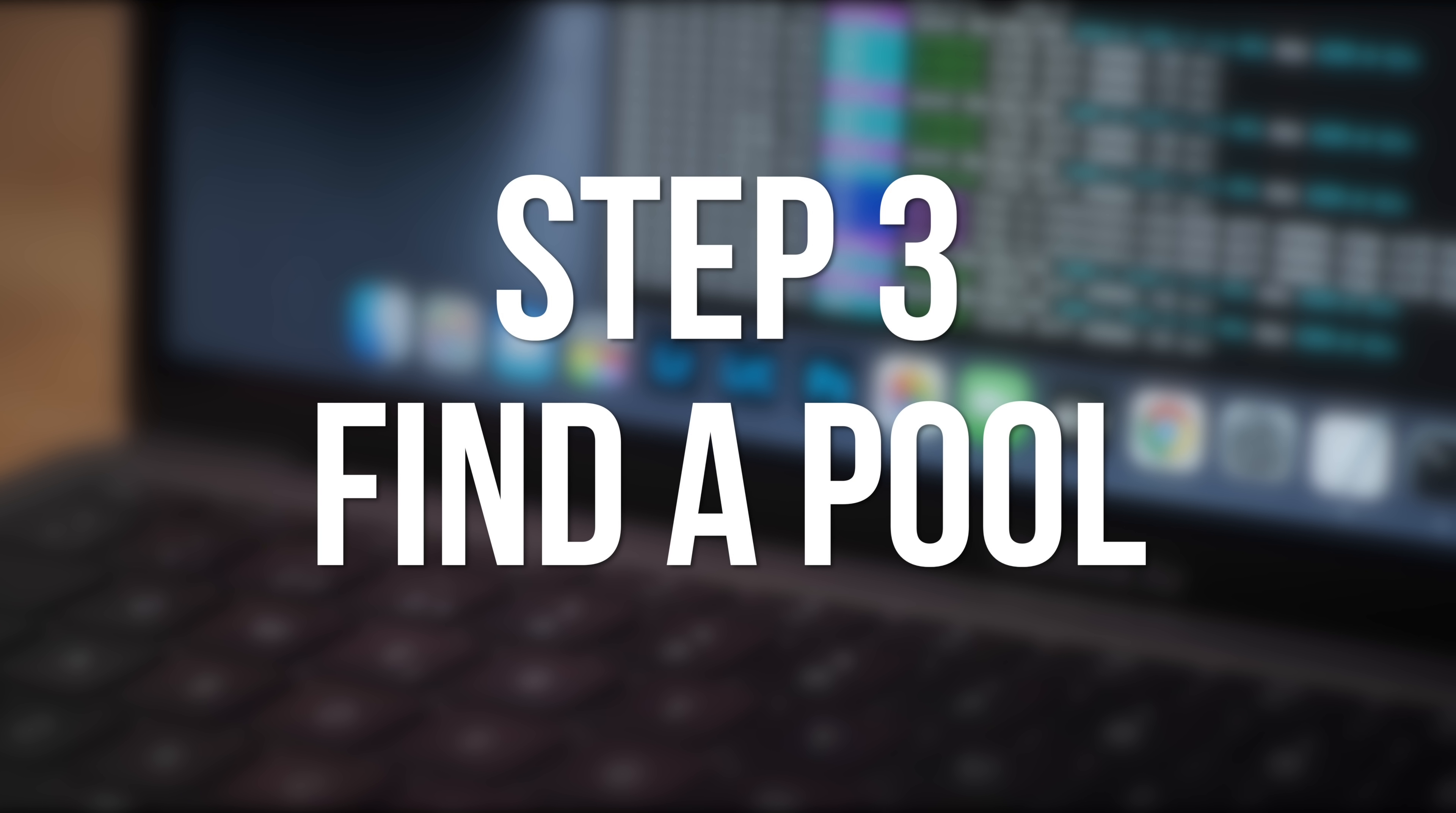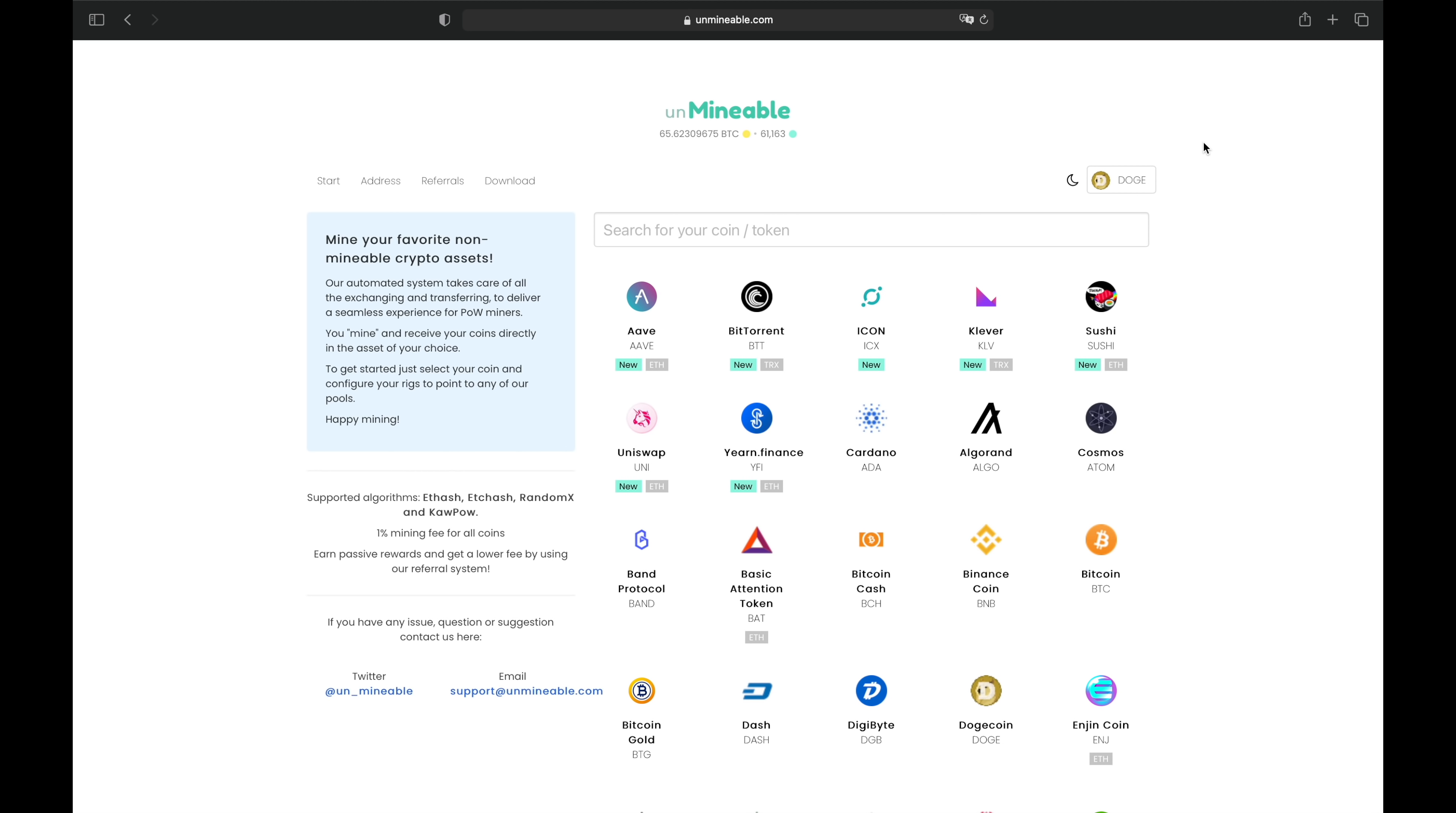Next, you need to find a pool to mine with. For this, I'm going to be using Unminable.com. Doge is usually mined using the script algorithm. But Unminable lets you mine using the random X algorithm and automatically converts your earnings and pays out in Doge or any other coin you choose.